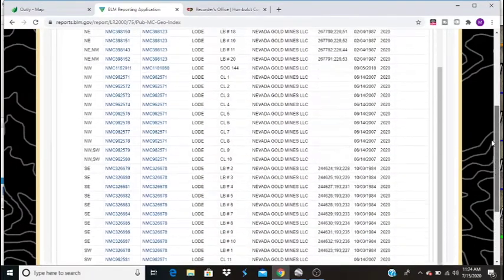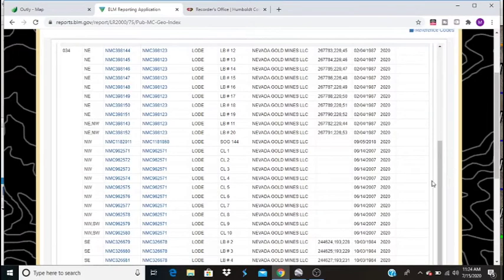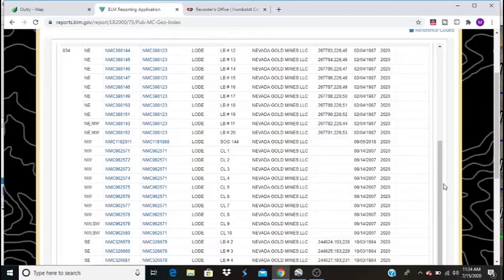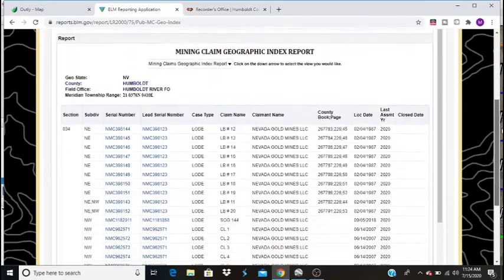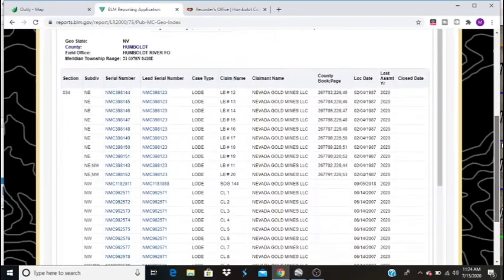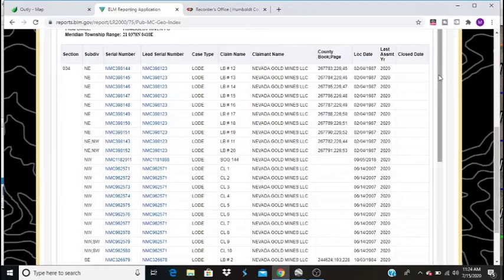This is our report of all the claims. Now, there's a lot of websites out there that will do this a lot more user-friendly, but it's not always up to date. These sites are not always up to date. And this is your responsibility as a miner or prospector to run these reports.